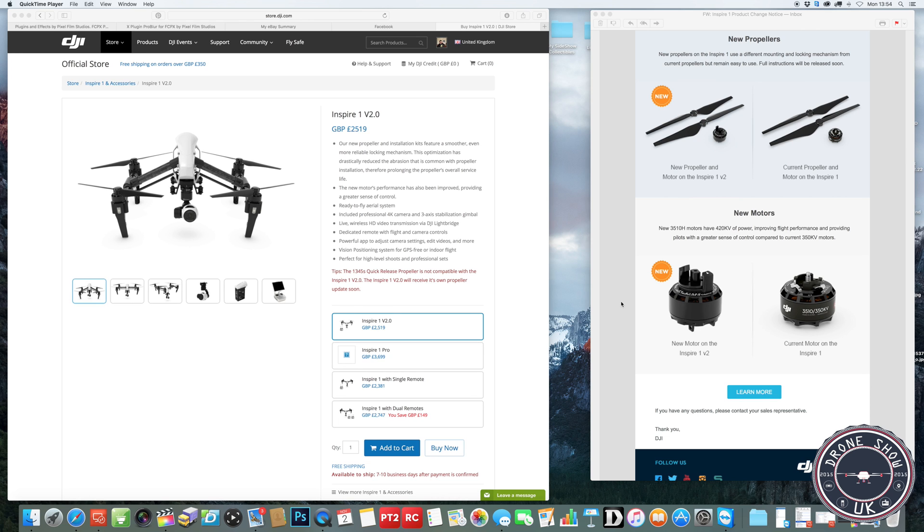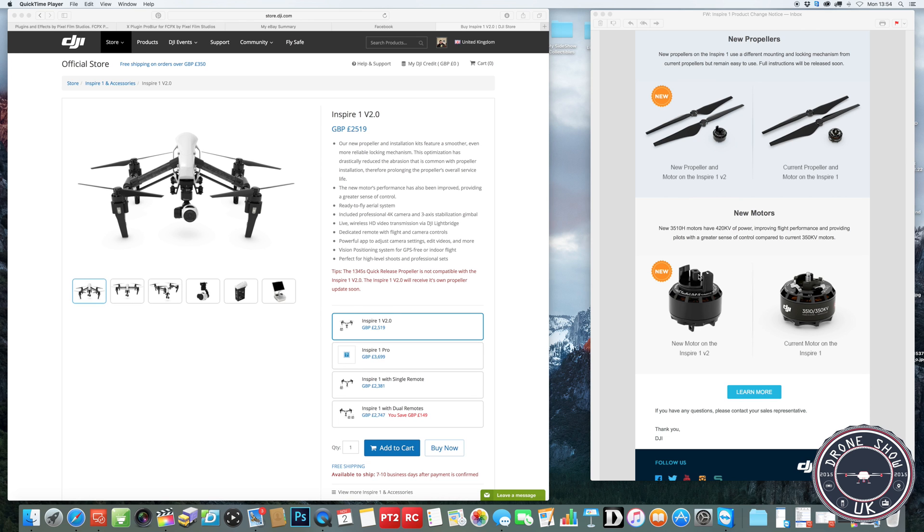As you can see from the picture on the right-hand side here, you can see exactly what the motors currently look like compared to what they look like now. They're saying the flight time is actually the same. The only difference is going to be improvements, more stability flying in the air.